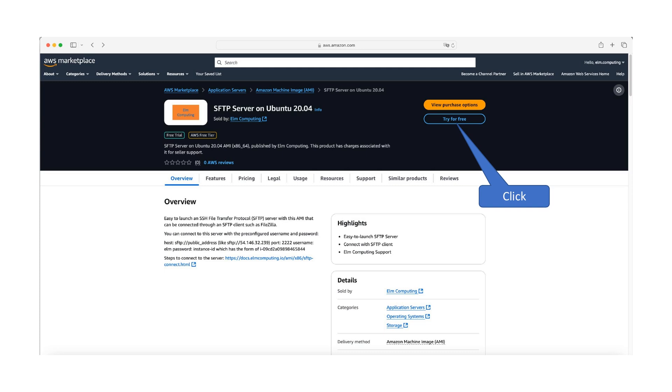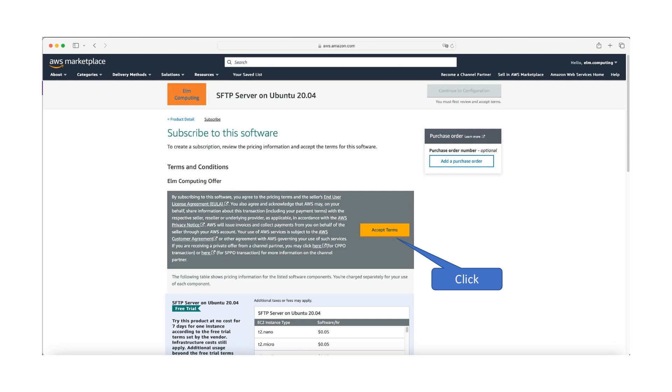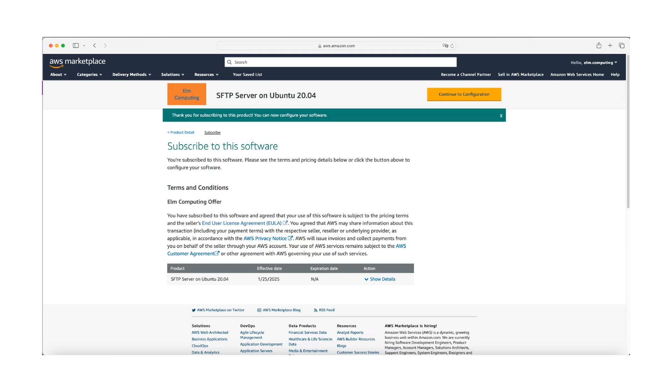Click the try for free button in the top right corner to start the subscription process. Review and accept the terms and conditions to subscribe to the SFTP server AMI product. The subscription process takes a few seconds.